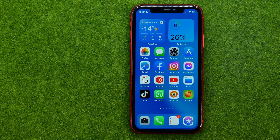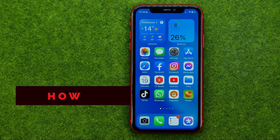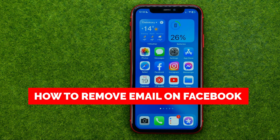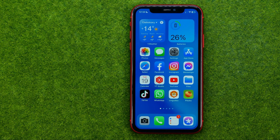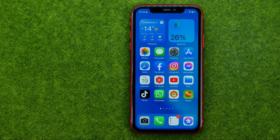In this video I'm going to show you how you can easily remove email on Facebook. Be sure to watch the video to the very end so you don't make any mistakes, and of course do not forget to like this video and subscribe to my channel. Thanks guys!